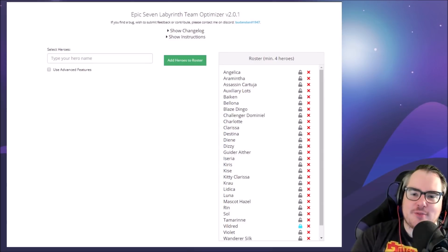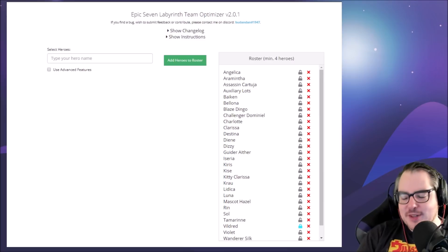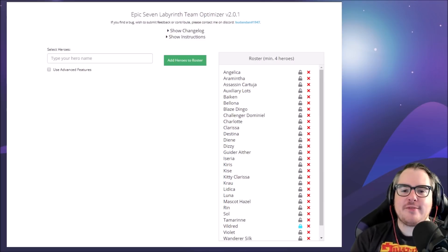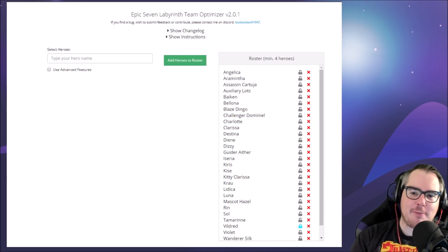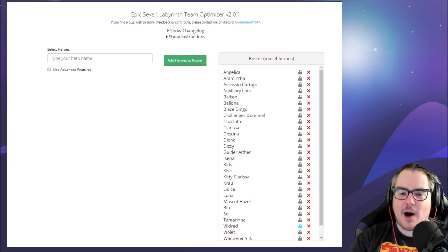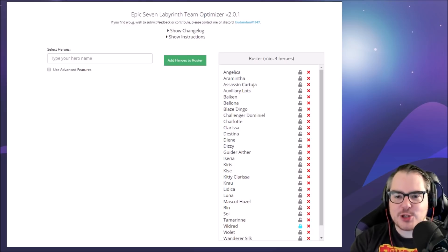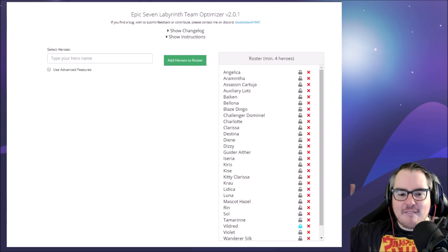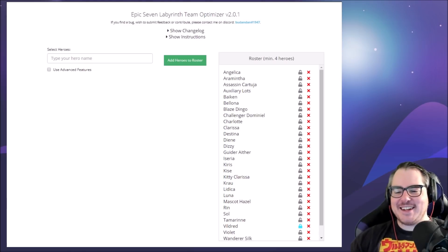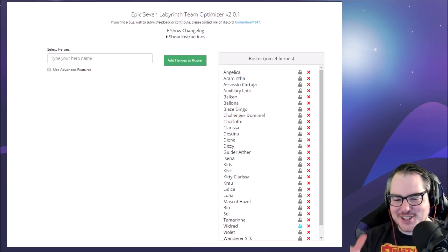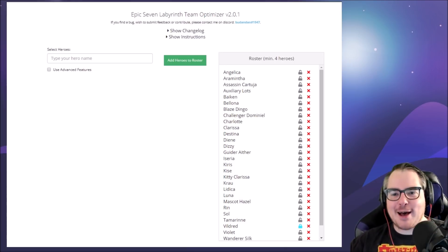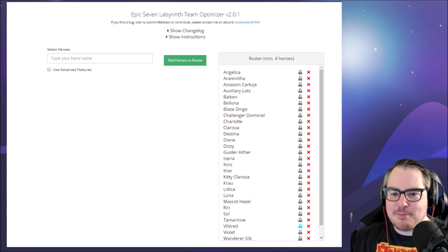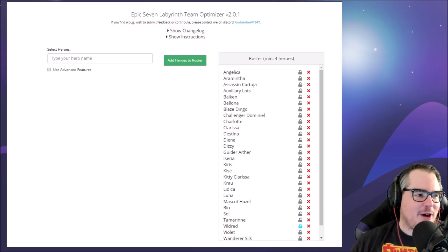Hey everyone, mango7roll here. Welcome to another episode of Epic 7. Today we're going over the Epic 7 Labyrinth Team Optimizer version 2.0.1. It took me like 10 times to get that intro right, I kept screwing up the name.